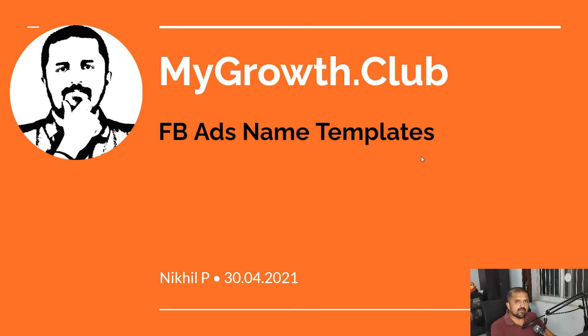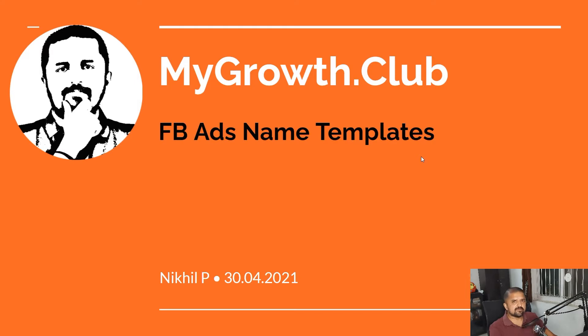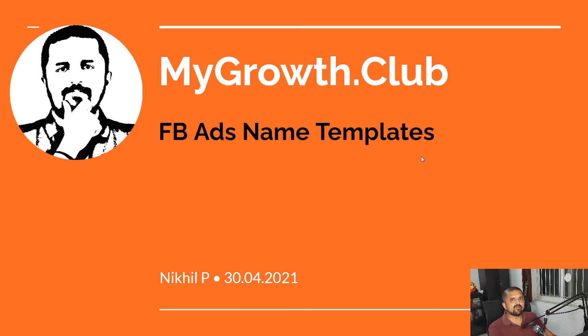Hey Nikhil here again and welcome to MyGrowth.club. This is actually one of the first videos in our marketing productivity series. In this series we're going to understand and help marketers improve their productivity with some quick tips, tricks, as well as some tools.